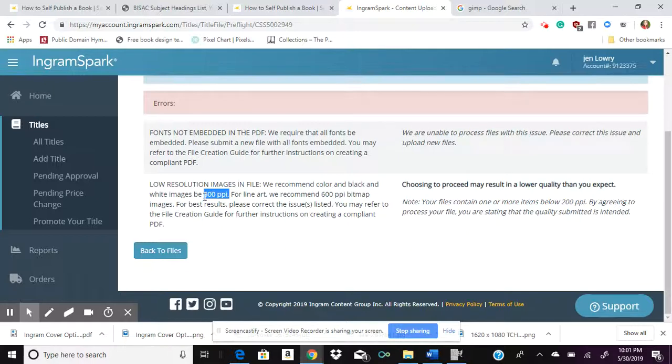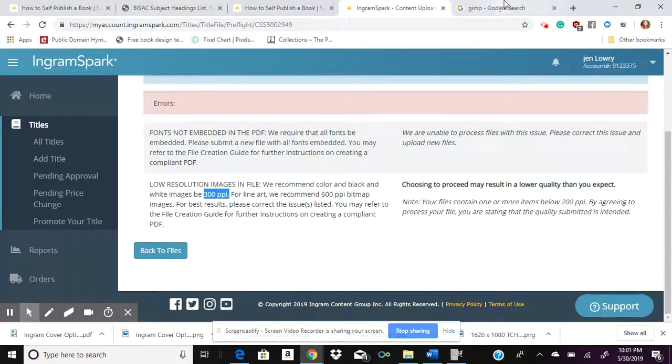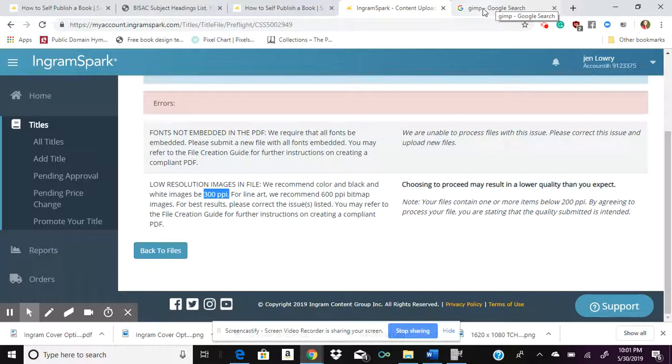So how in the world do you change to 300 PPI without having some kind of fancy equipment? Now you might know the tricks to this, but it took me a while to figure it out and I wanted to share a way that I did it and maybe this can be a tool for you to use in the future.